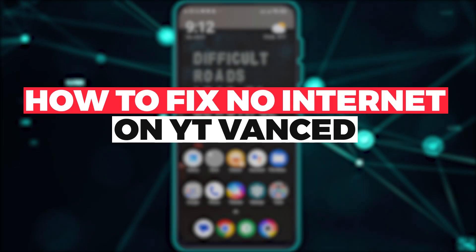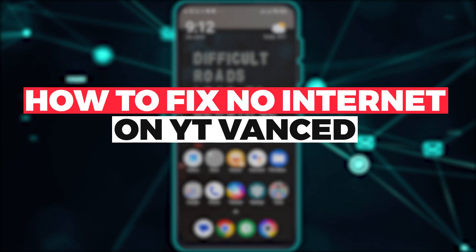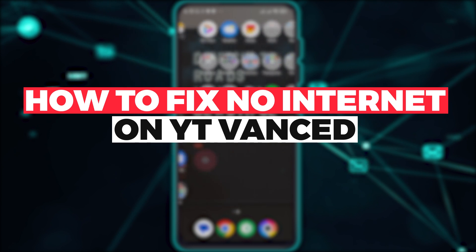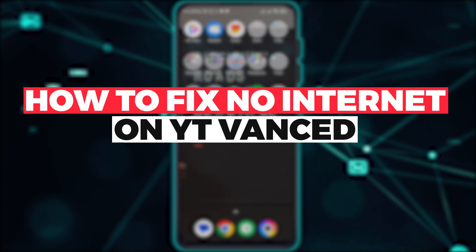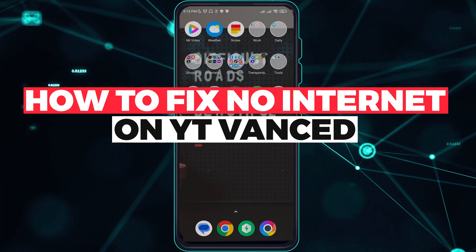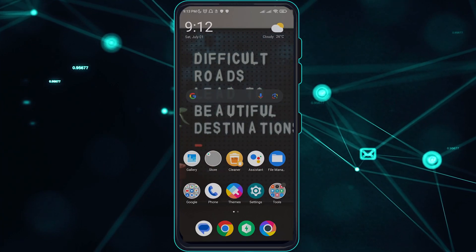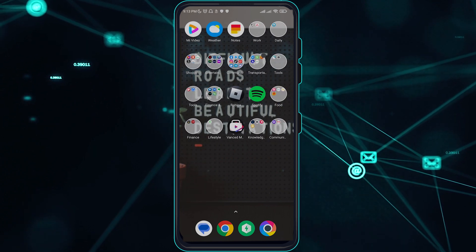Hi guys, in this video let me teach you how you can fix YouTube Vanced no internet connection error on your YouTube Vanced Manager and YouTube Vanced. So without further ado, let's get right into it.